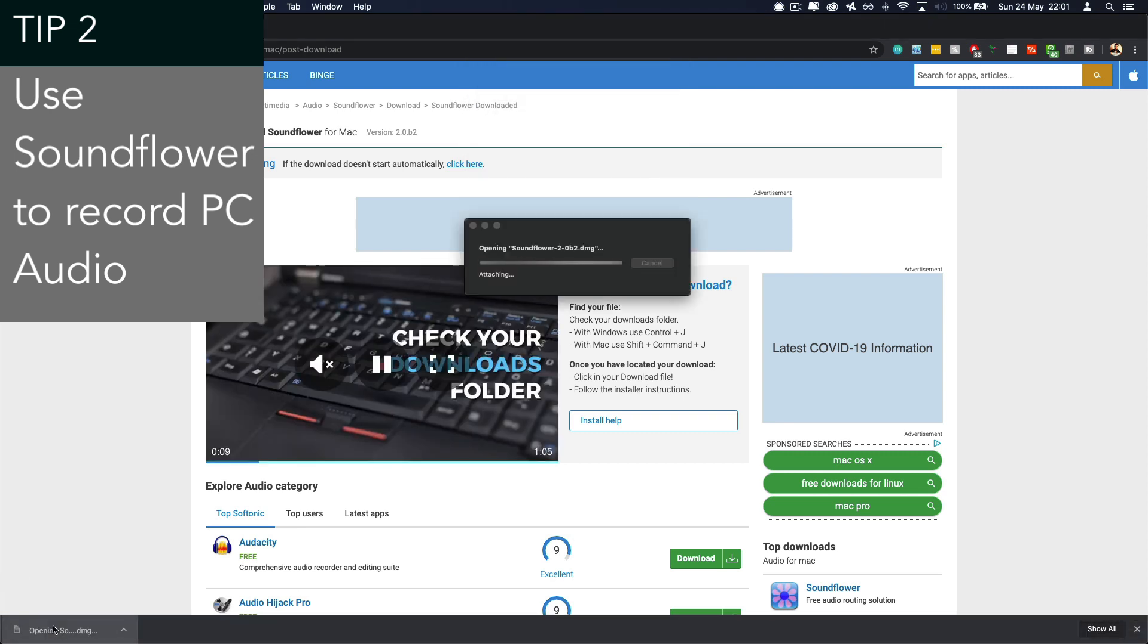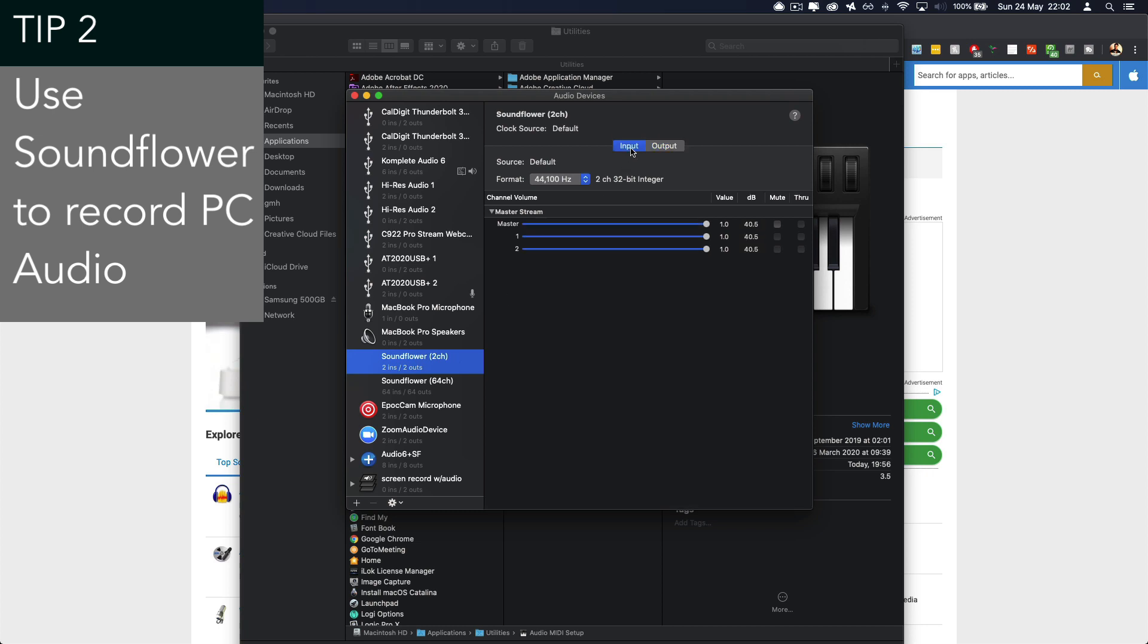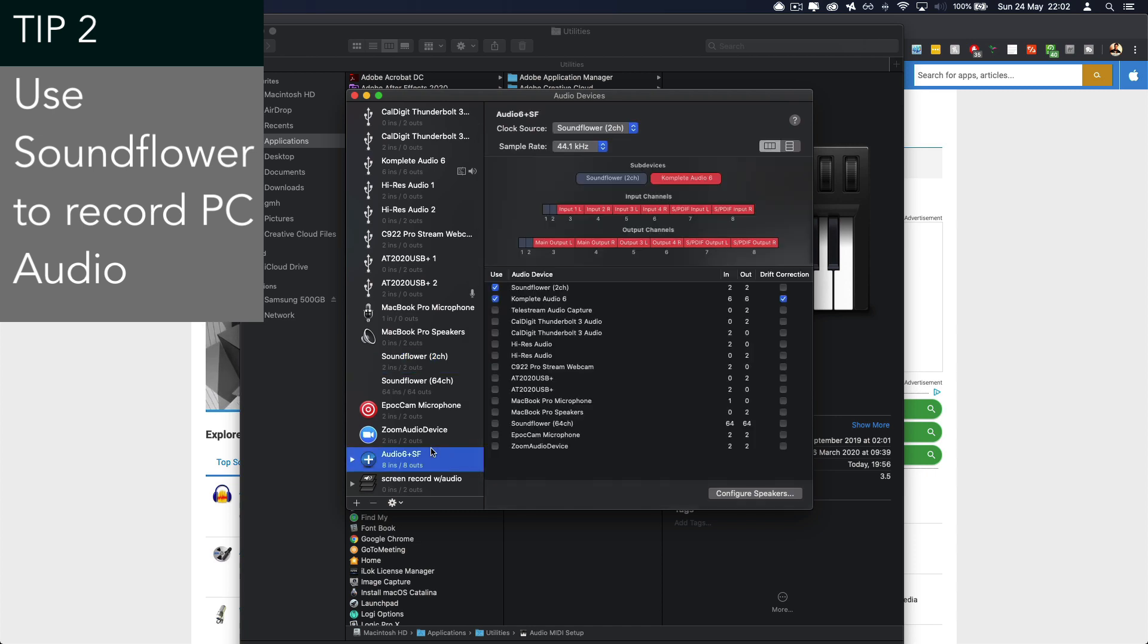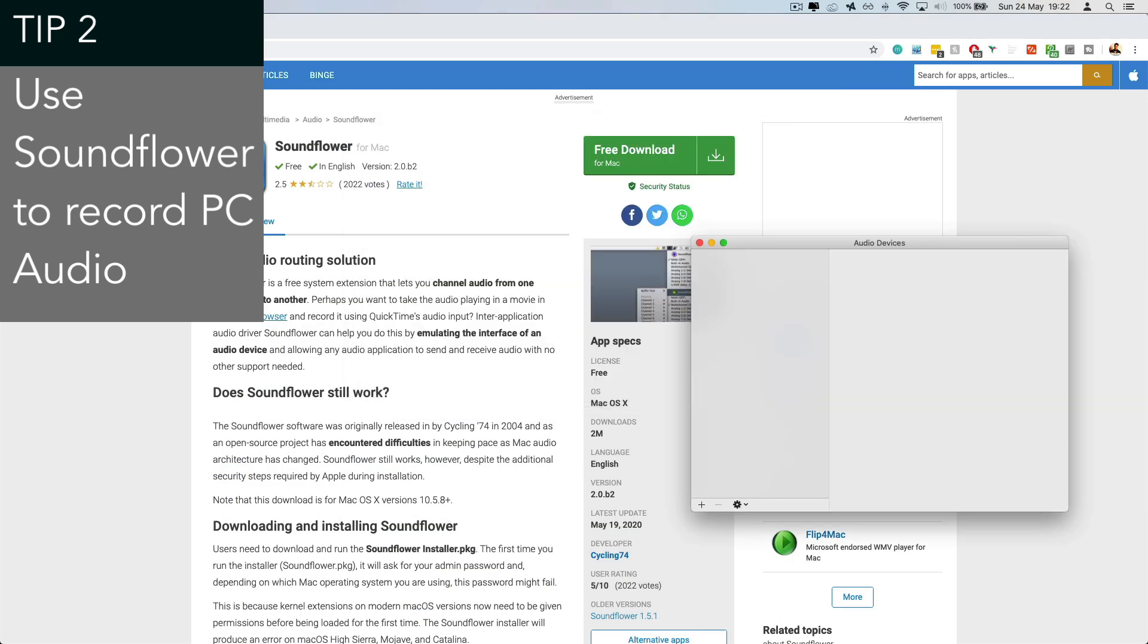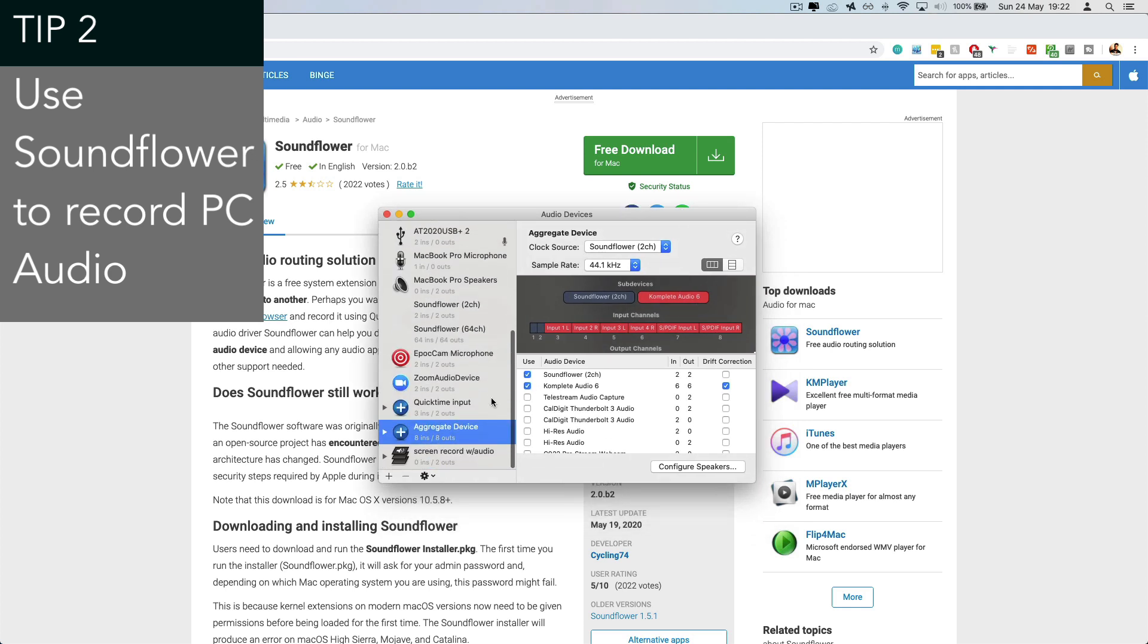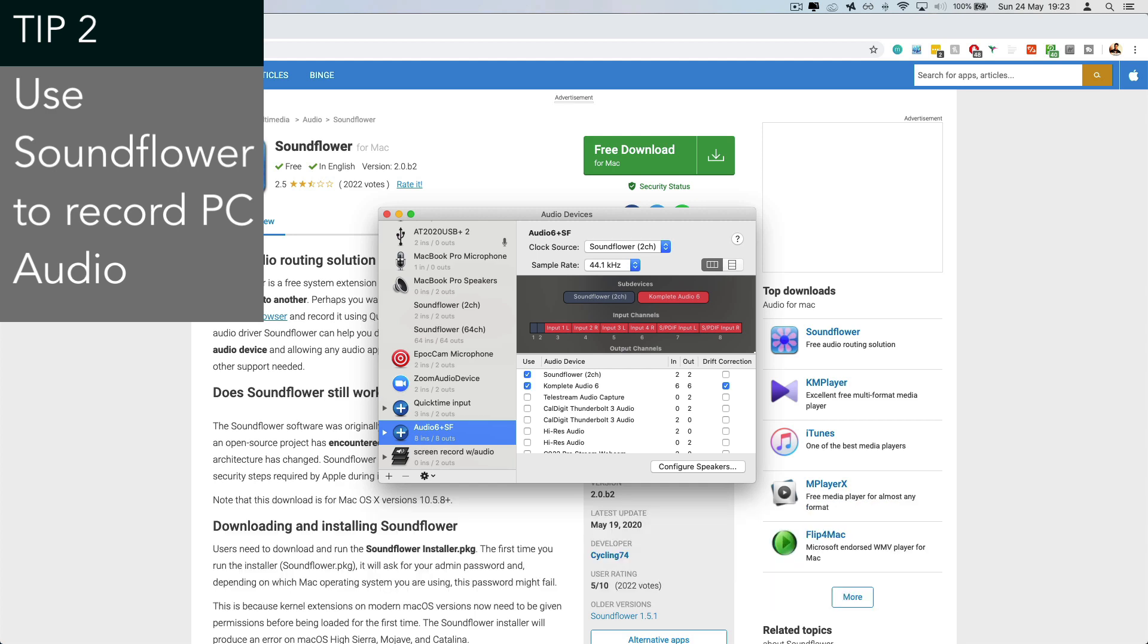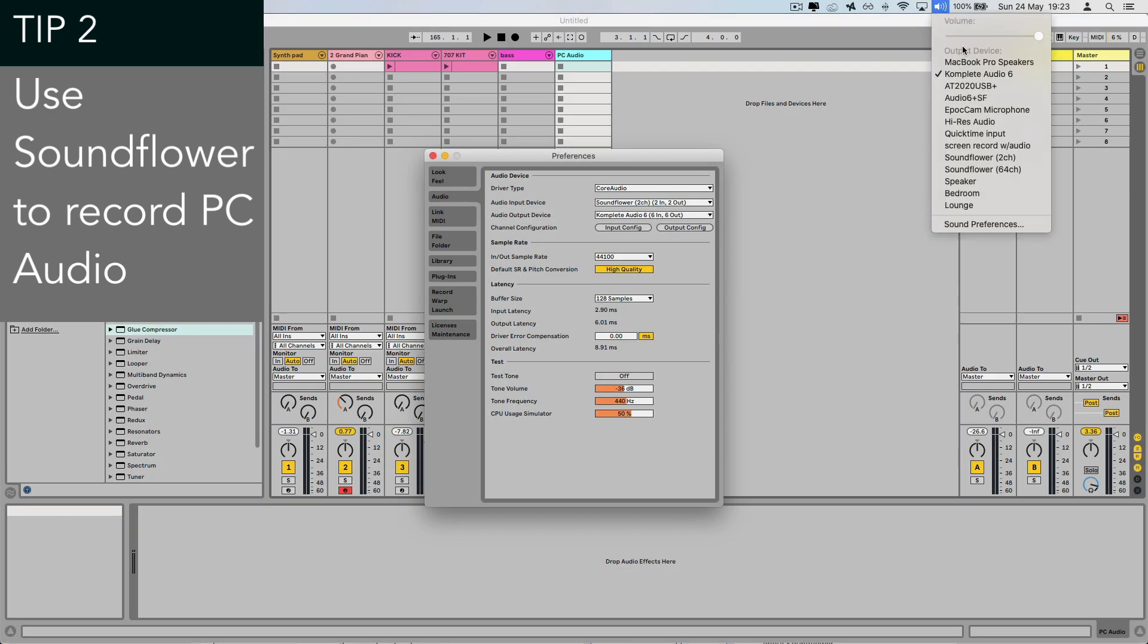So once you've installed Soundflower, you'll need to create a unique output option. So this is going to be a combination of your usual output device, which will typically be your audio interface and Soundflower as a combo. To do that, you head to the audio MIDI setup on the Mac, which lists all of your audio devices on the left here. You can create a new one here. So I'm going to call mine audio 6 plus SF, so I know exactly what that is. We now need to make sure that this is the output device selected in our system preferences.